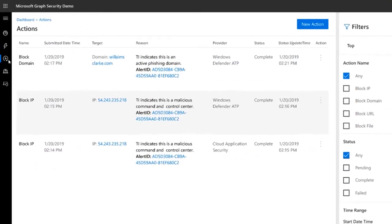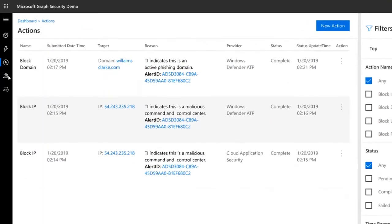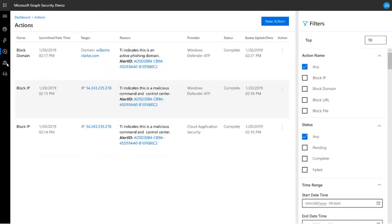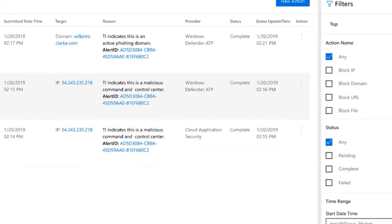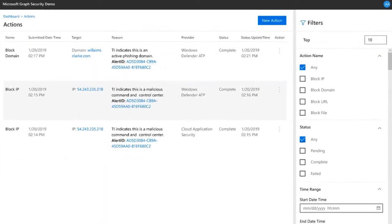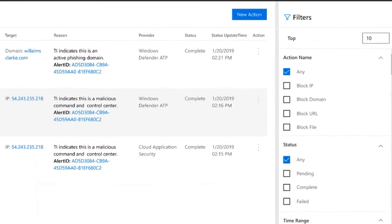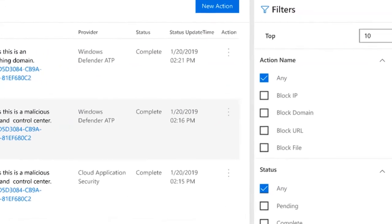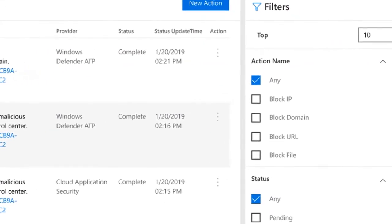The Actions tab in the left navigation bar shows a list of all actions that have been invoked, including the one that you've just taken. The Actions list shows the latest status of each action, and the right-side filters allow you to quickly zero in on specific actions.